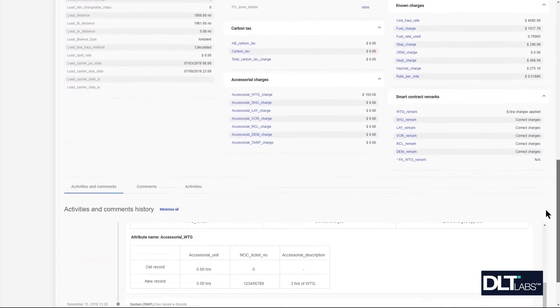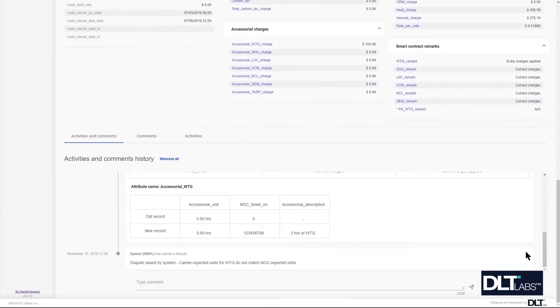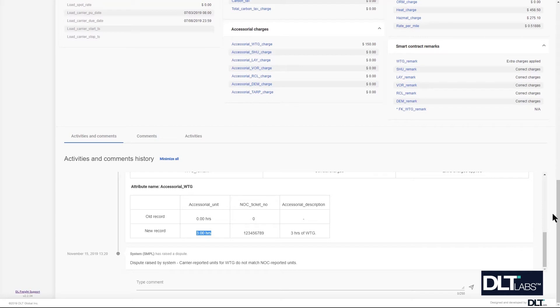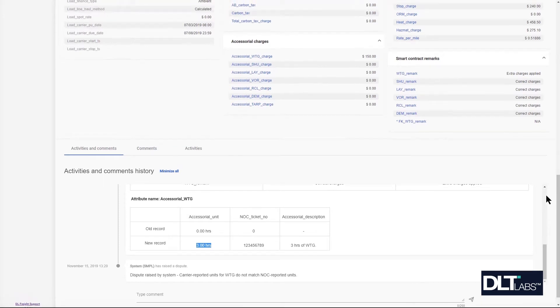In this case the dispute has been raised by the system because the carrier units reporting for wait time do not match the time reported by the carrier. We can see here that they have input three hours. Let's assume that the three hours is a valid charge. As an auditor you are able to resolve this for the carrier.